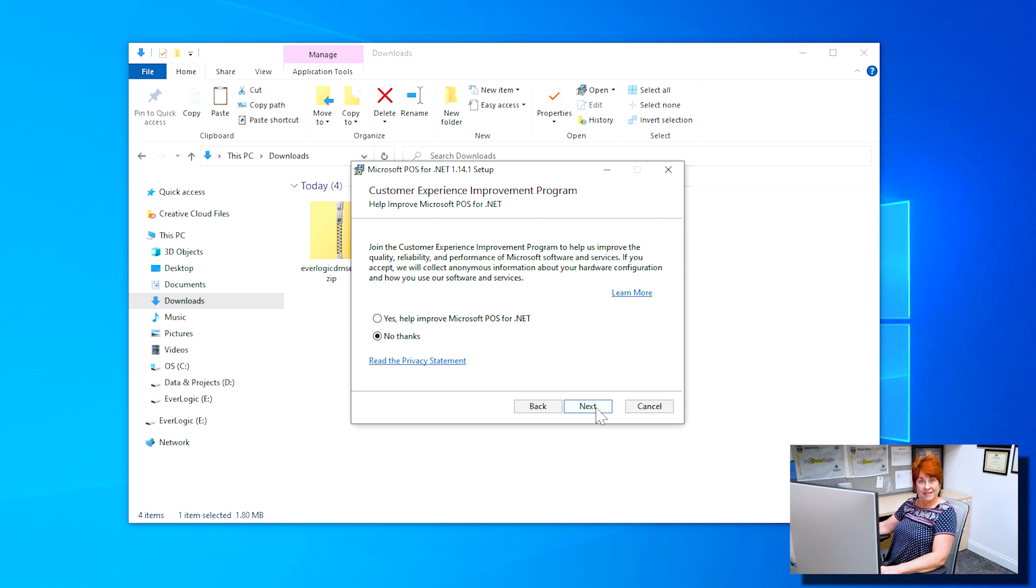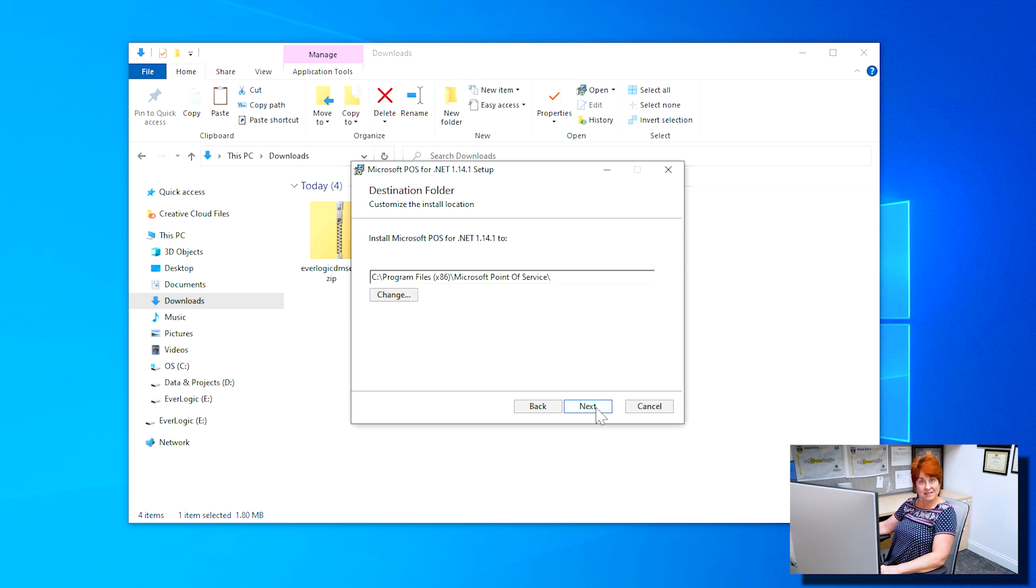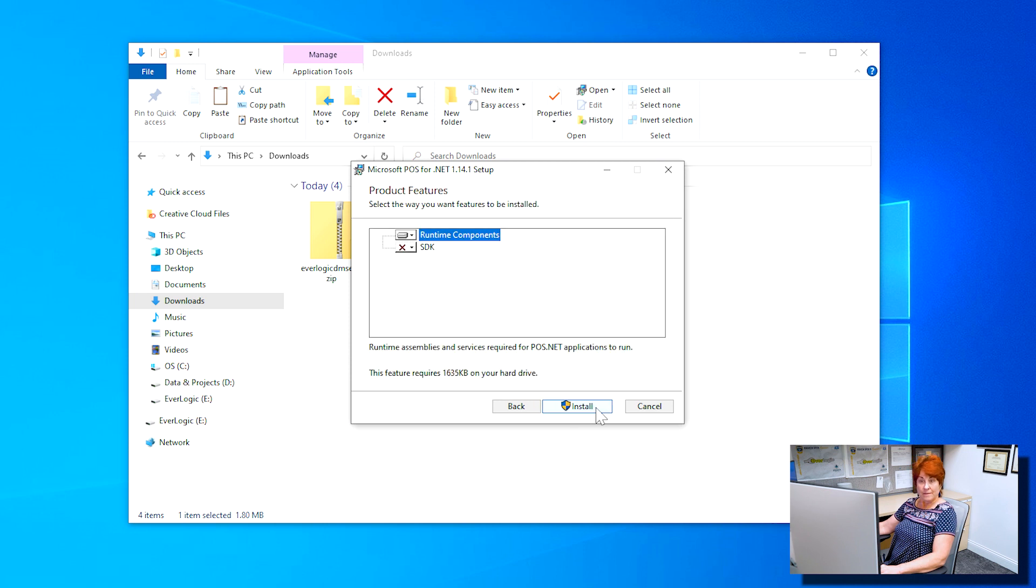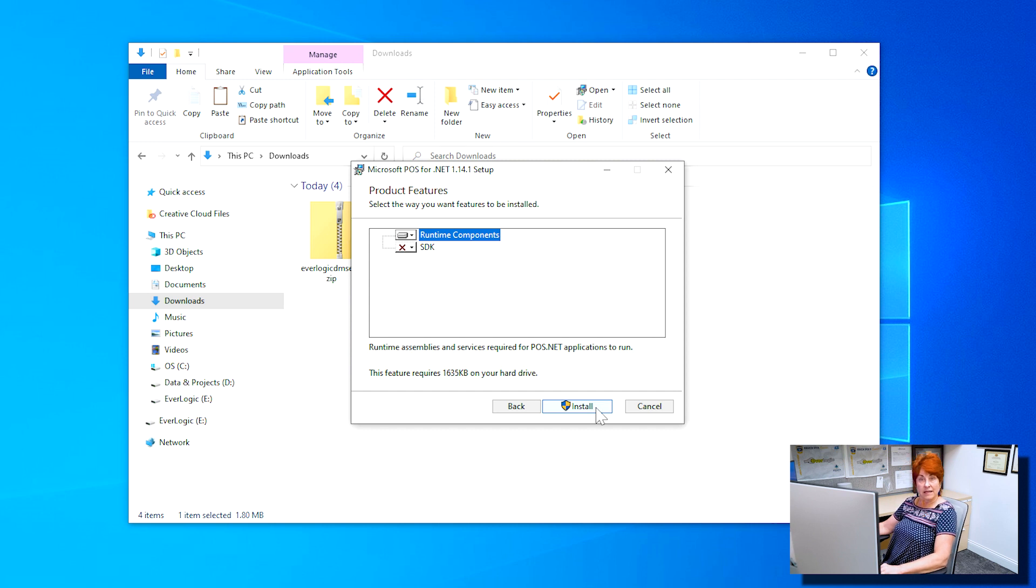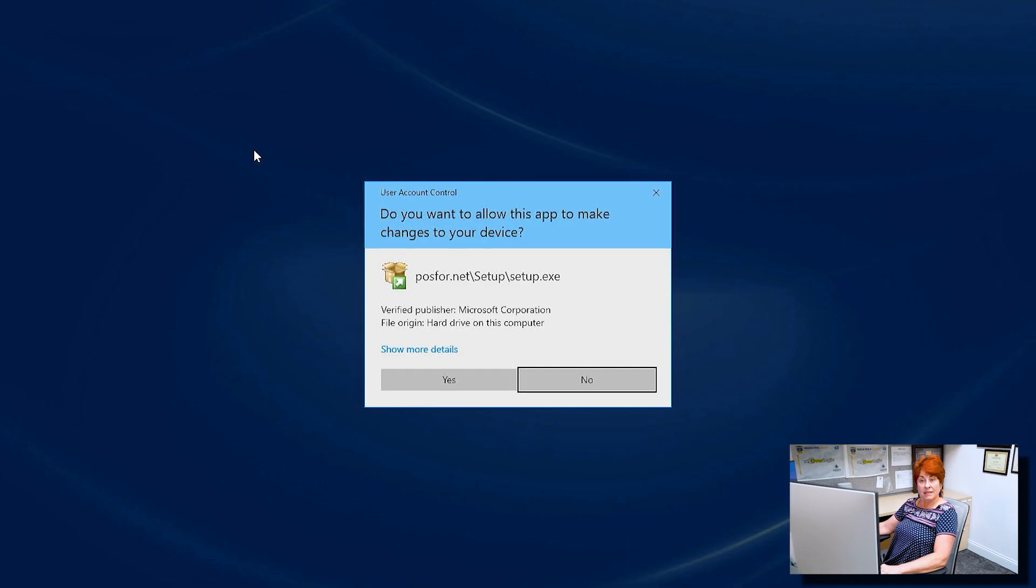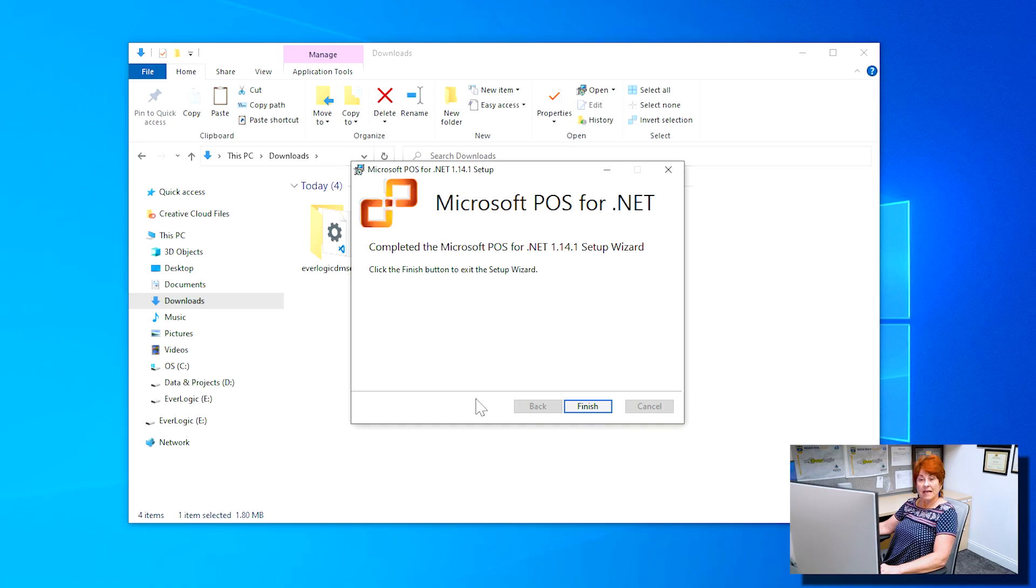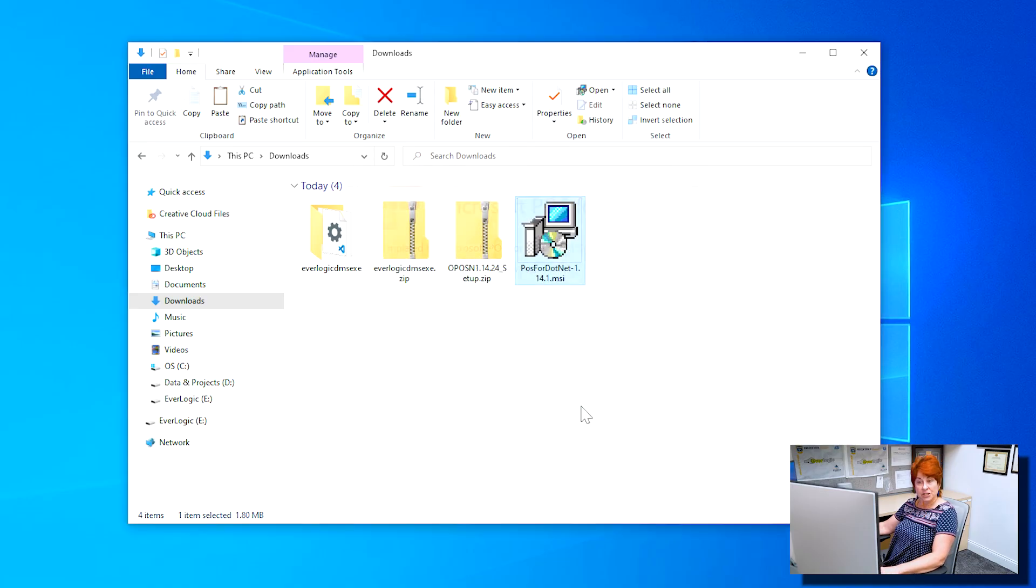then click Next, and click Next again. Make sure that the runtime components is selected and then click Install. Click Yes. Click Finish after the installation is complete.